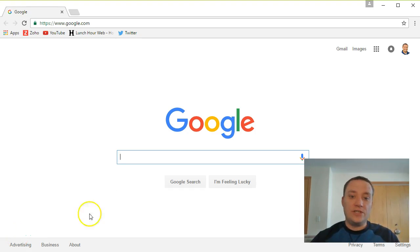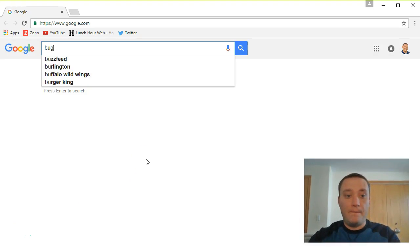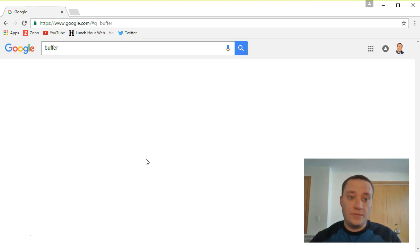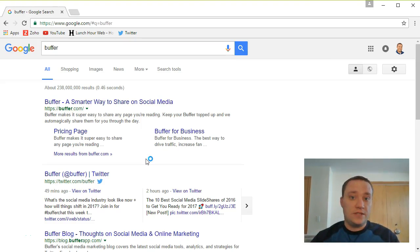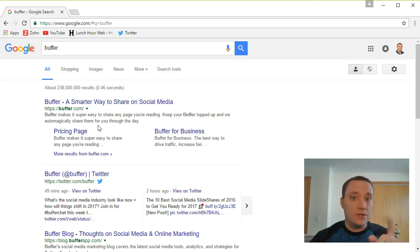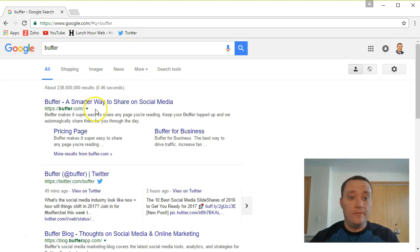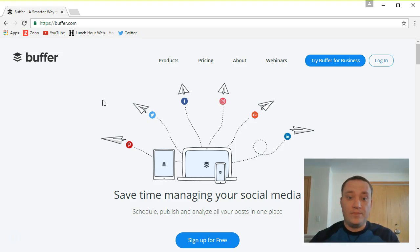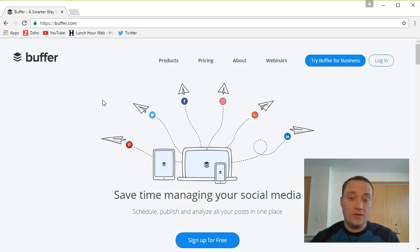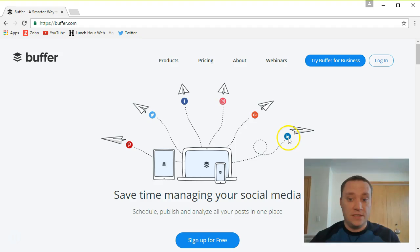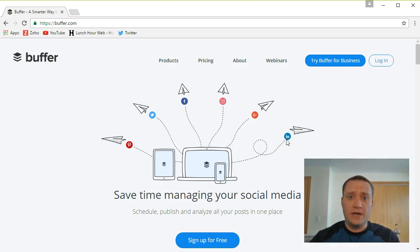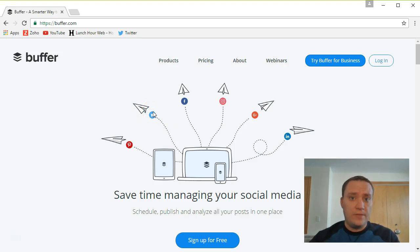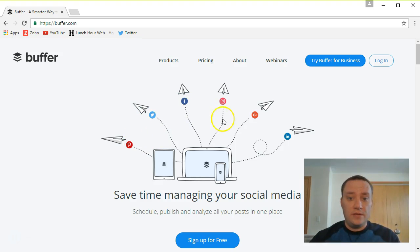To get started we're going to jump over to a website called Buffer. I'm just going to search for this on Google, but I'll leave a link in the video description below. You can also check it out on the website lynchourweb.com. Buffer is, as they say, a smarter way to share on social media. It's going to save you time by scheduling tweets or posts or updates on Pinterest, Twitter, Facebook, Instagram, Google+, and LinkedIn. As you know, as you've been watching my video series, I've only started focusing on Twitter for now. But that may change, especially if I can use some tool like this. I may branch out and do these other social media platforms as well.